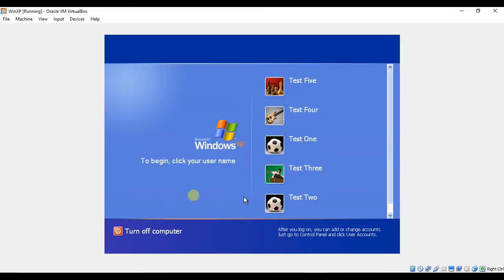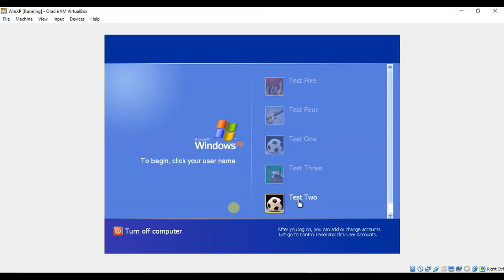Ophcrack uses rainbow tables to discover passwords. Rainbow tables are tables that are pre-computed for reversing the cryptographic hash functions used by Windows to store the user passwords. The Ophcrack build we will use today only has basic, free versions of available rainbow tables that have been proven to successfully find passwords under 14 characters in length. They use only lowercase letters, uppercase letters, and numbers.